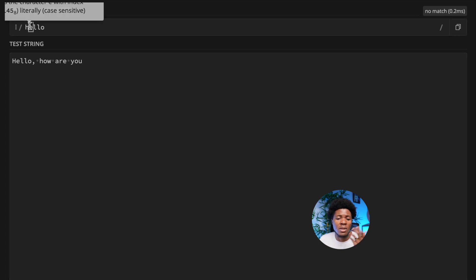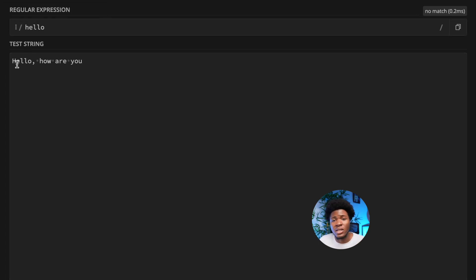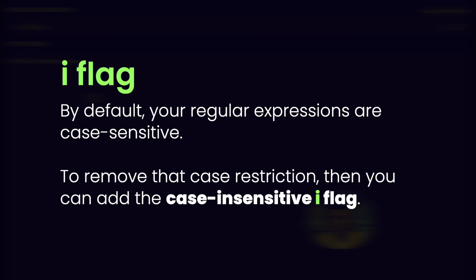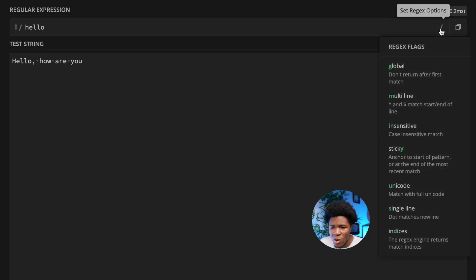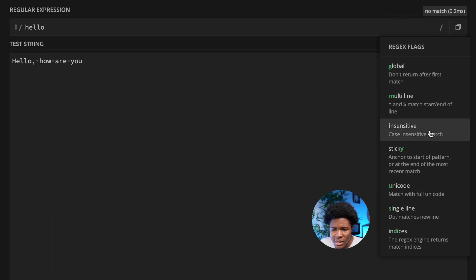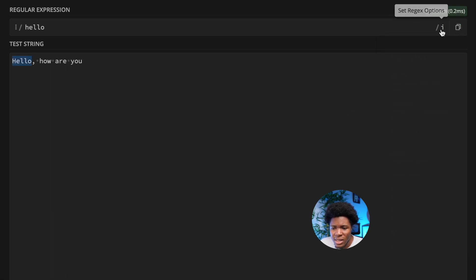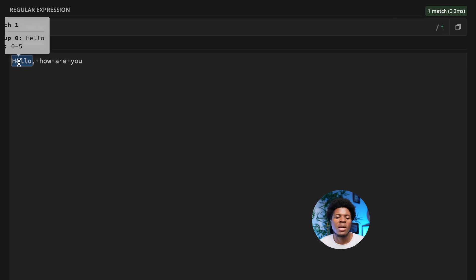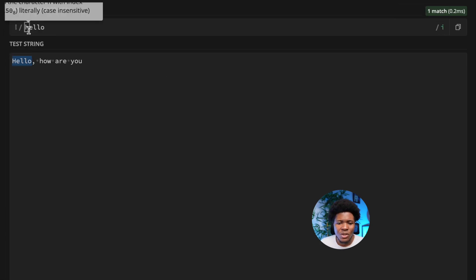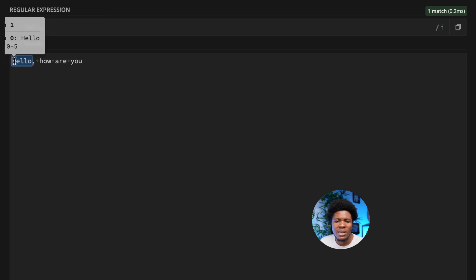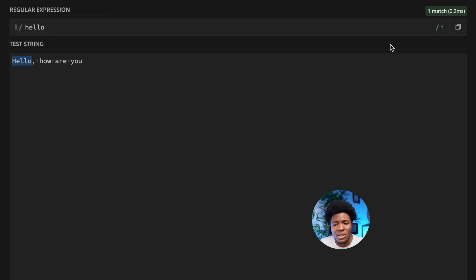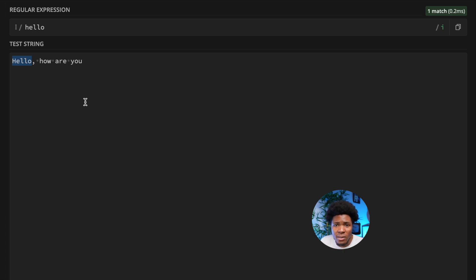Even though the pattern and string share the same characters h, e, l, l, o, they have different cases — lowercase h in the pattern versus uppercase H in the string. By applying the case insensitive flag, you can see 'i' is now at the end of the forward slash, and now 'Hello' is matched. The case insensitive flag turns off the restriction on character cases.